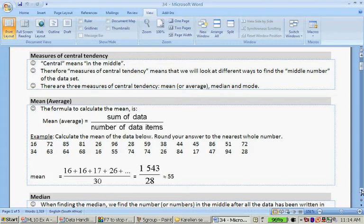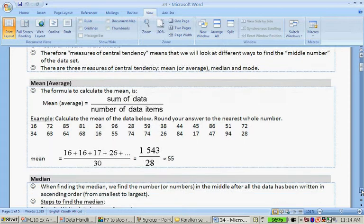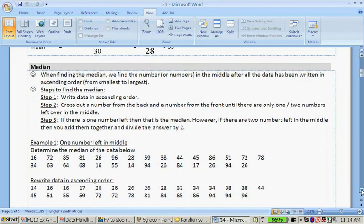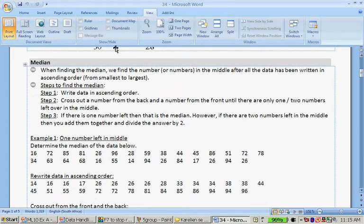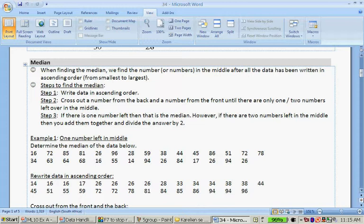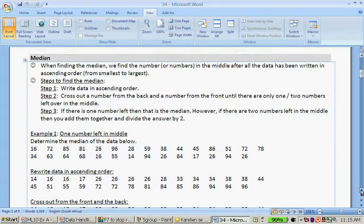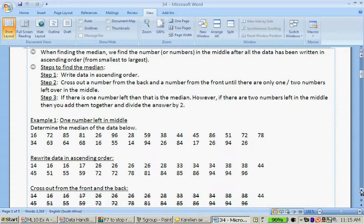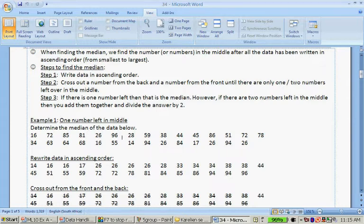When finding the median, we find the number or numbers in the middle after all the data is written in ascending order. So write the data from smallest to biggest. We cross out the numbers from the back and a number from the front until we find the middle numbers. If there's one number left in the middle, it's the median. If there are two numbers left, we add them together and divide by 2.